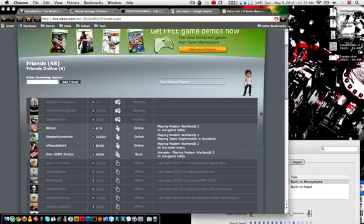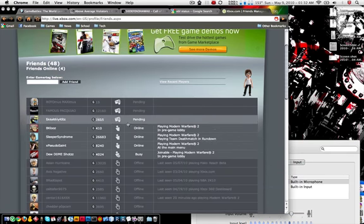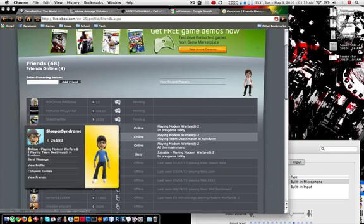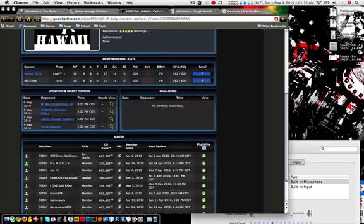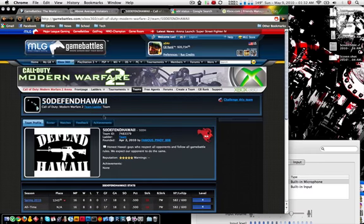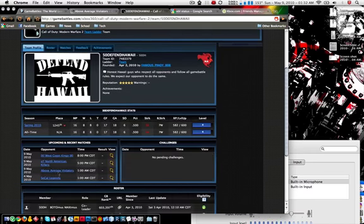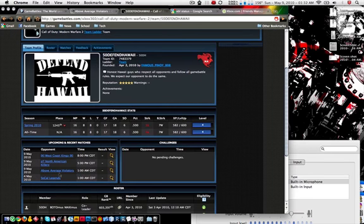Hello, this is Soar from the Above Average Violators, reporting a general cancellation of the match that we had against 50 Defend Hawaii at 1 o'clock Central Standard Time.